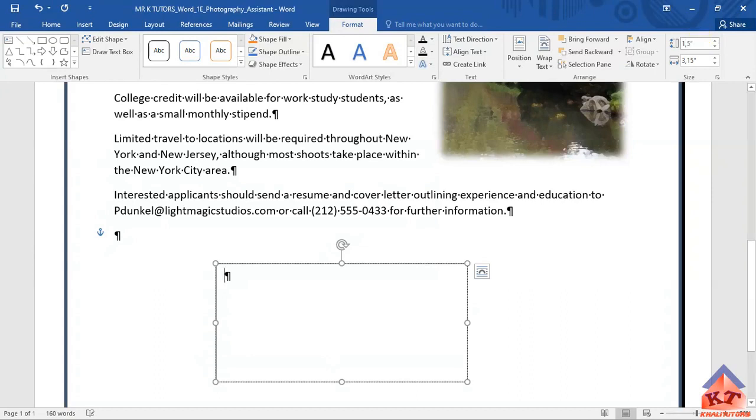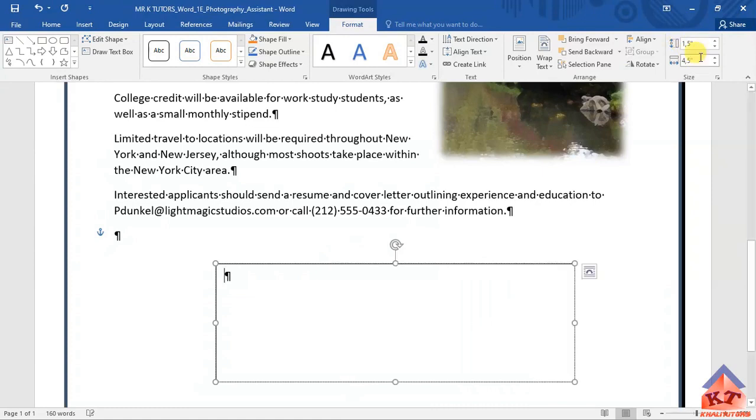Press enter and then change the width to 4.5 and then press enter and then you are done with step number 10.